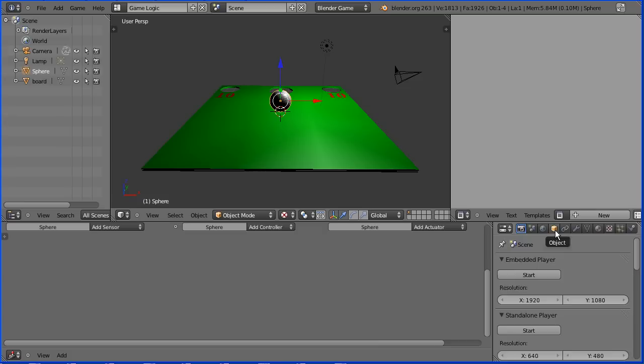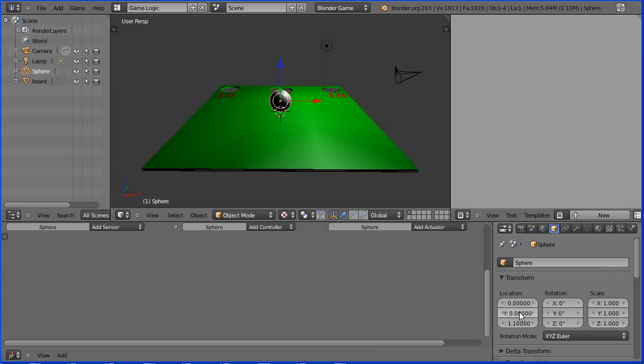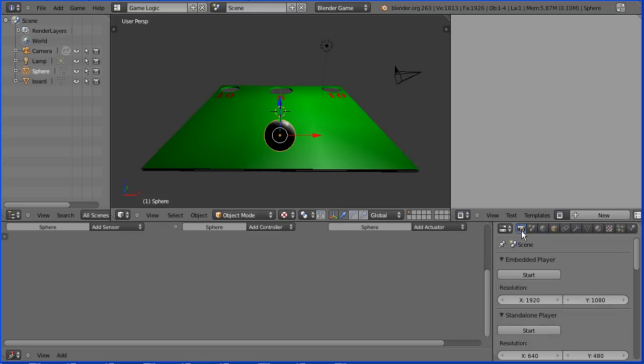Click the object button and set the y location of the sphere to minus six and enter. Click the render button and click start.